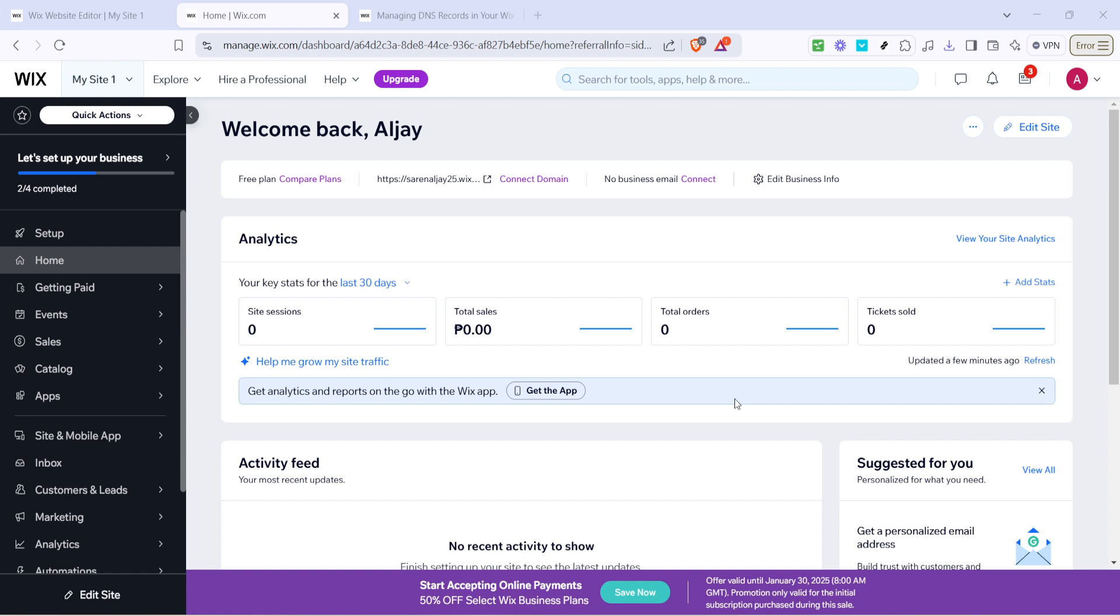So let's dive right in and get started. First, open your internet browser and head to the Wix website. Once you're there, you'll want to log into your account to gain access to your dashboard.